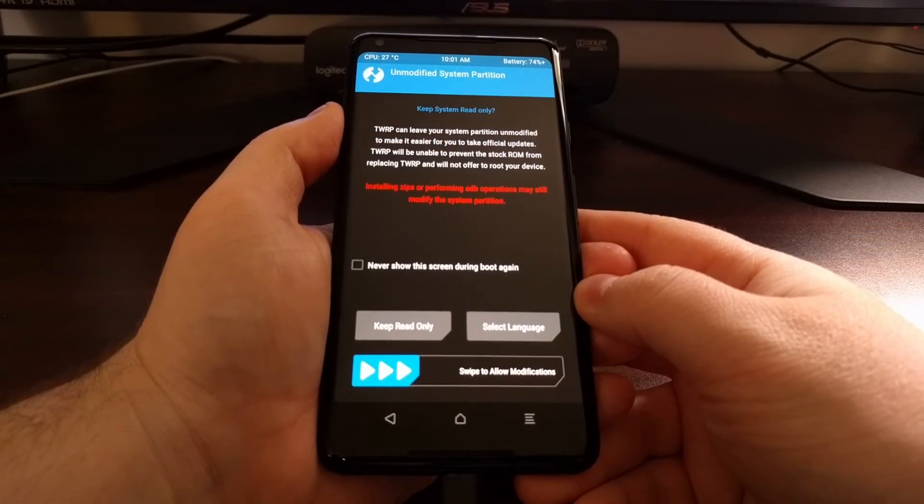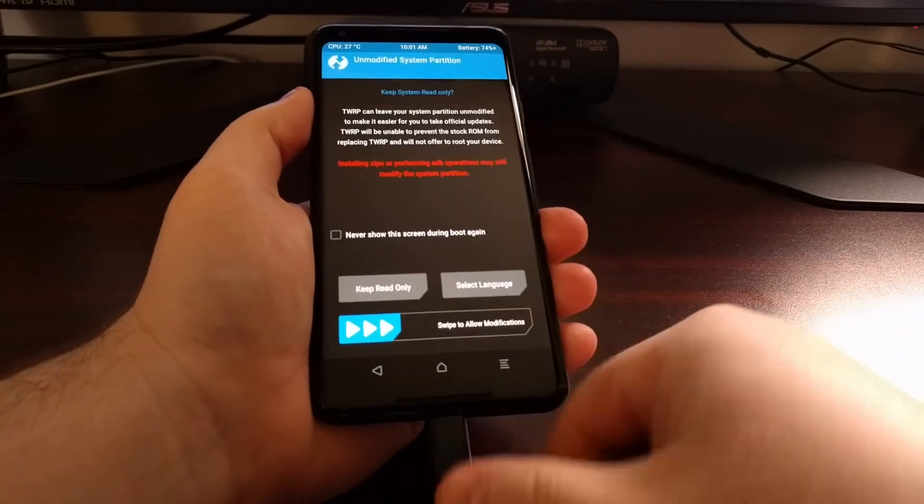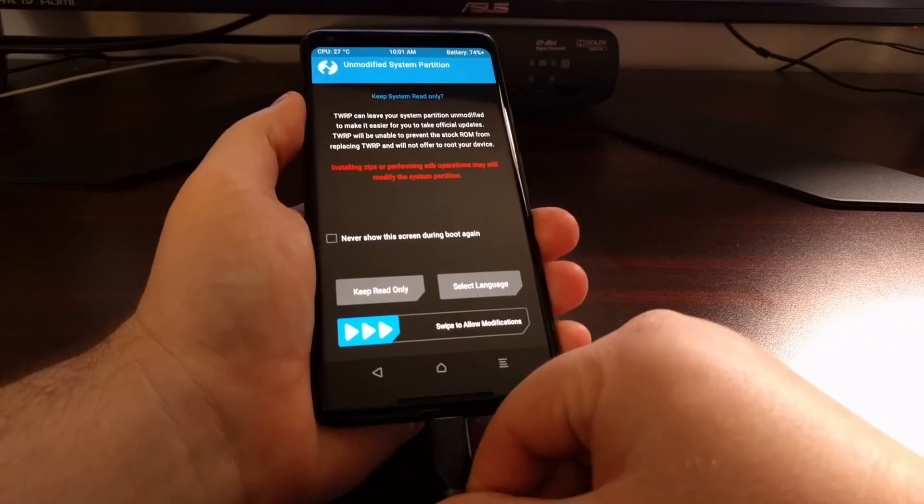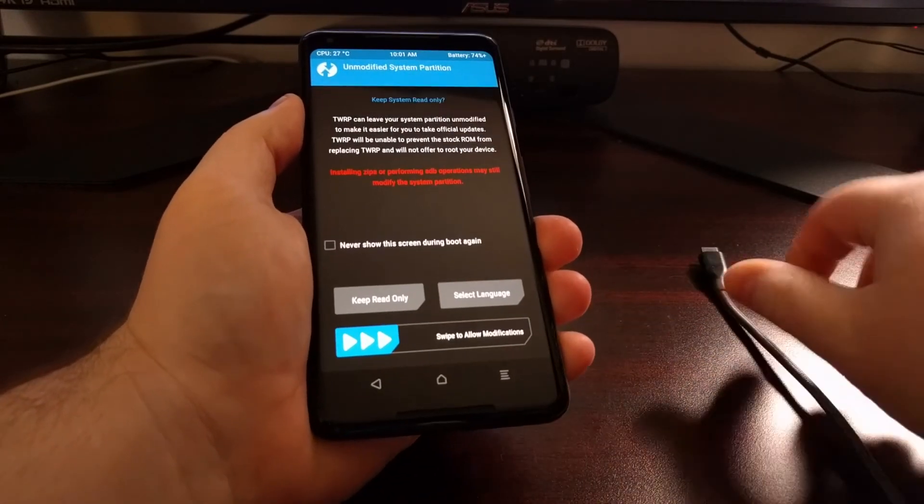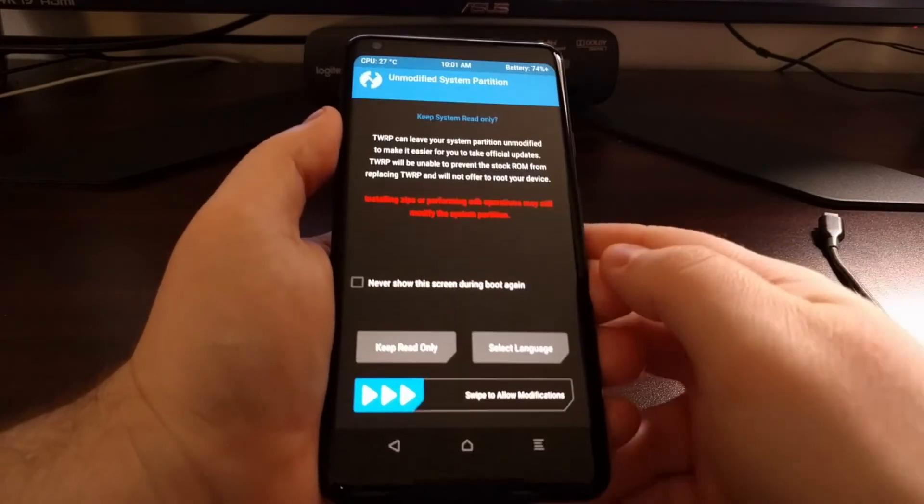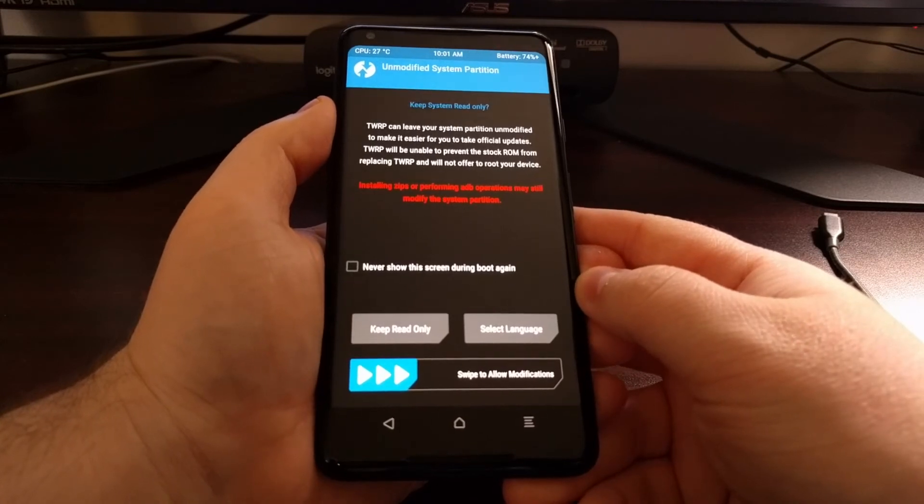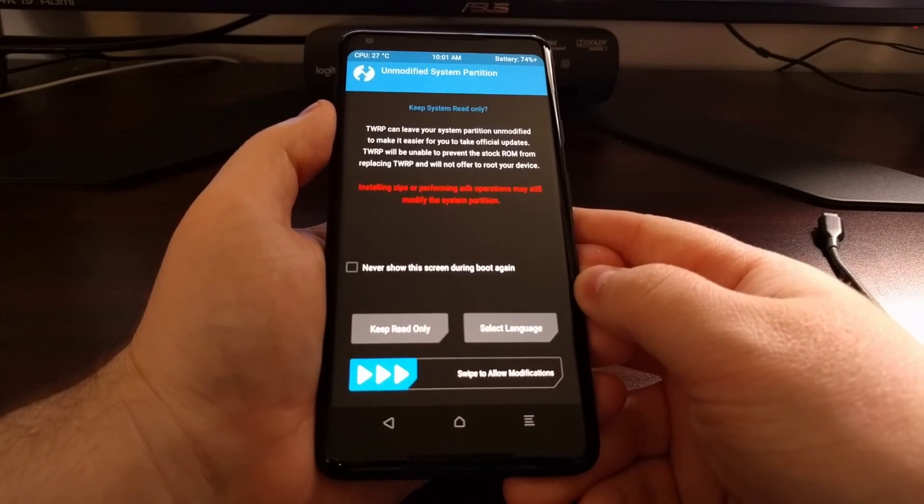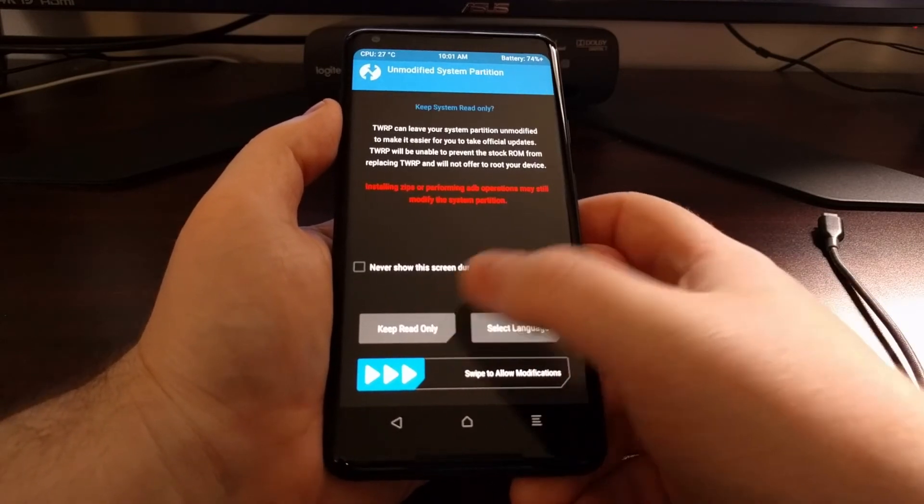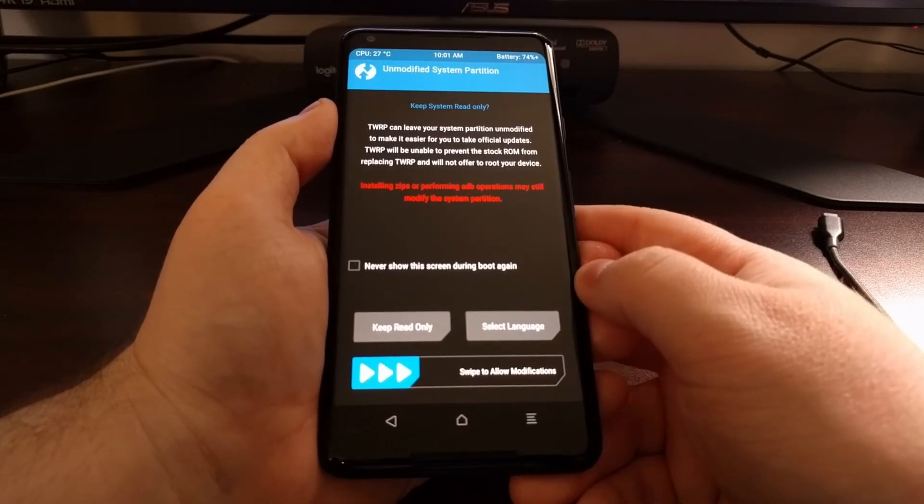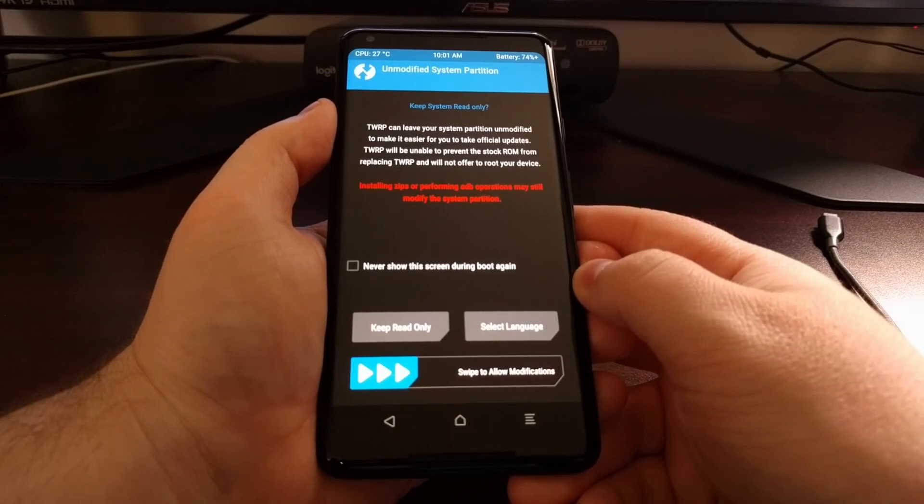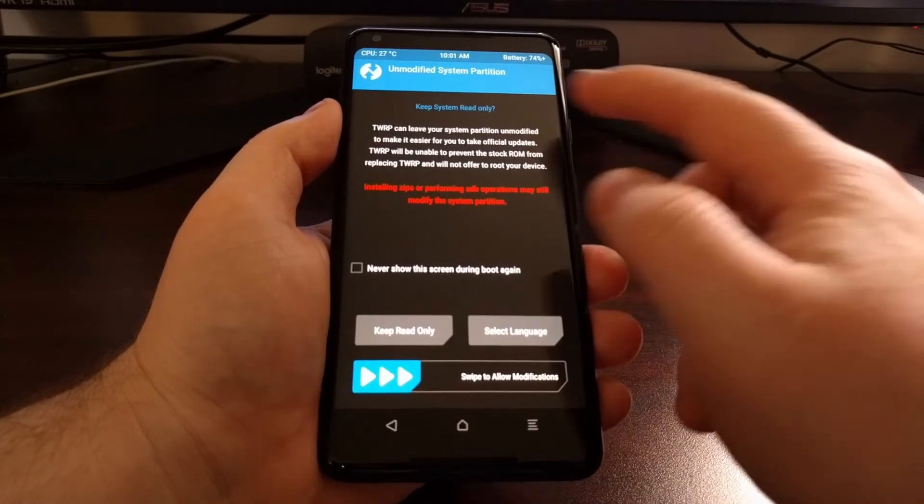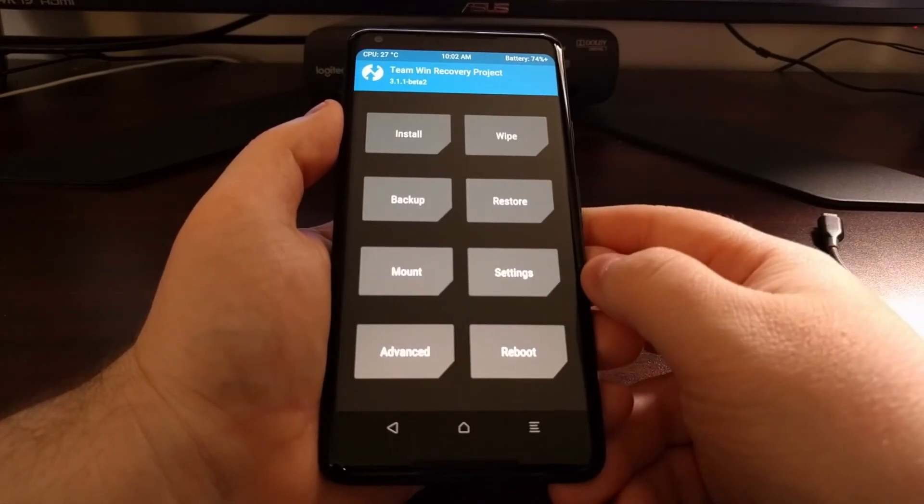The phone is going to reboot, you're going to see the Google logo, and once the phone reboots we can go ahead and unplug this USB cable as it's no longer needed. We are then going to tap the 'Keep Read Only' button here so that we do not modify the system partition.